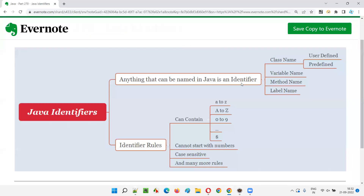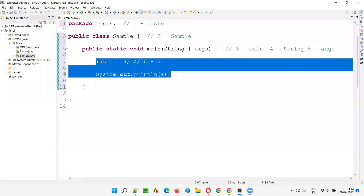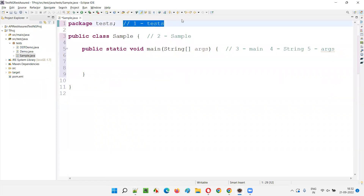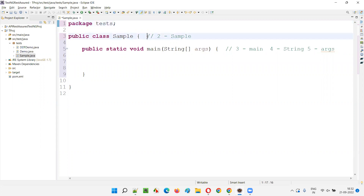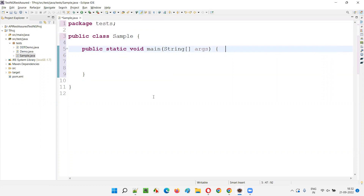With this example, you would have got clarity about what exactly identifiers are in Java. Anything that can be named in Java is an identifier — including the package name, class name, variable name, method name, and label name. I'll now give an example for the label name.